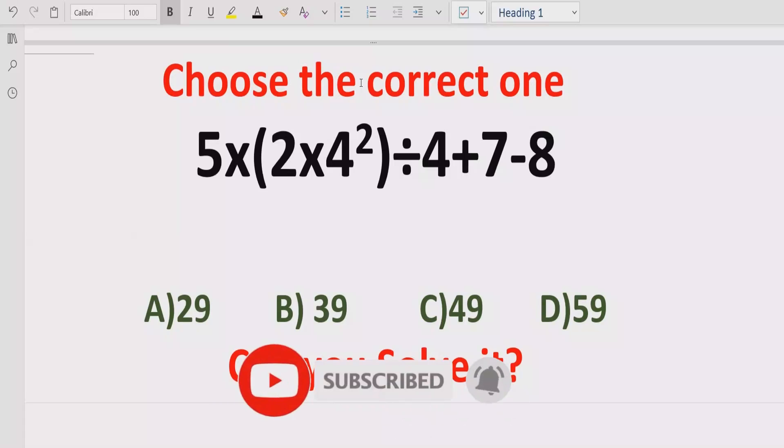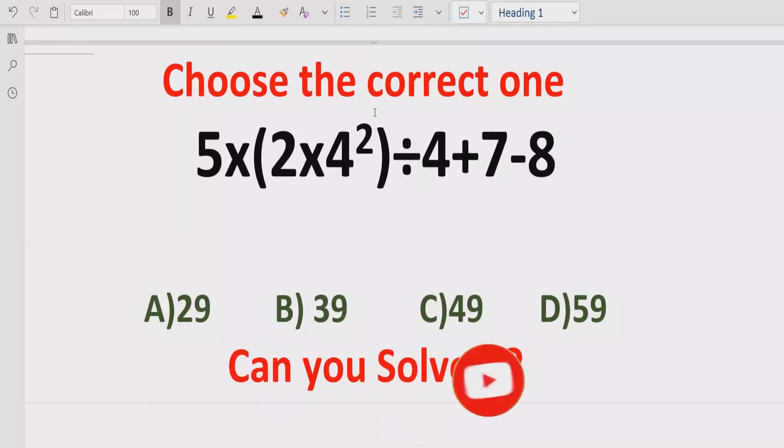Before starting the video, please like and subscribe my channel and share with others so they can learn this type of quiz from my channel.